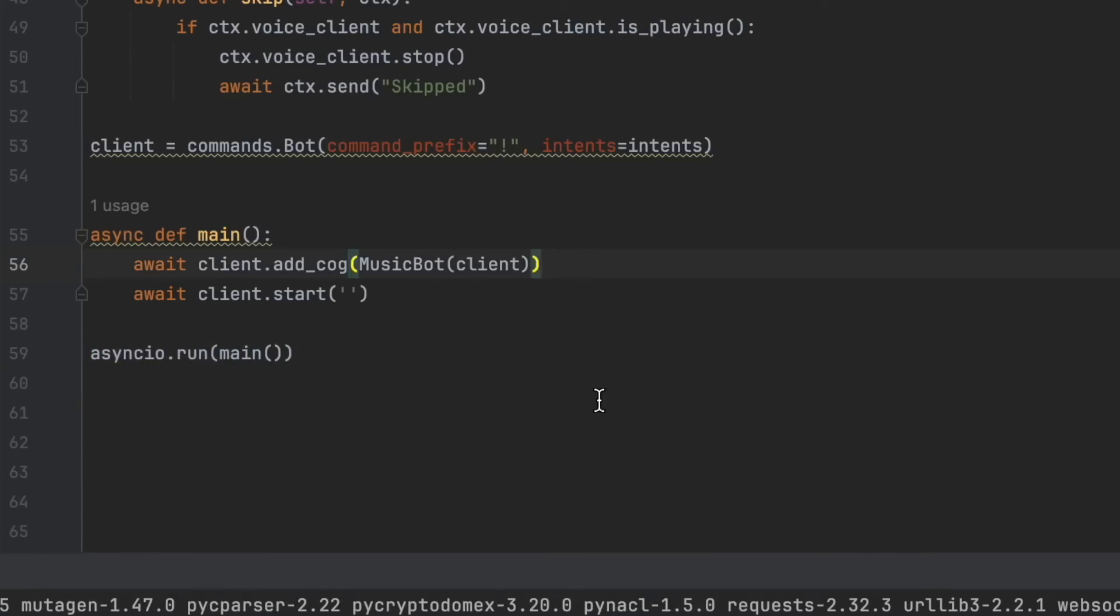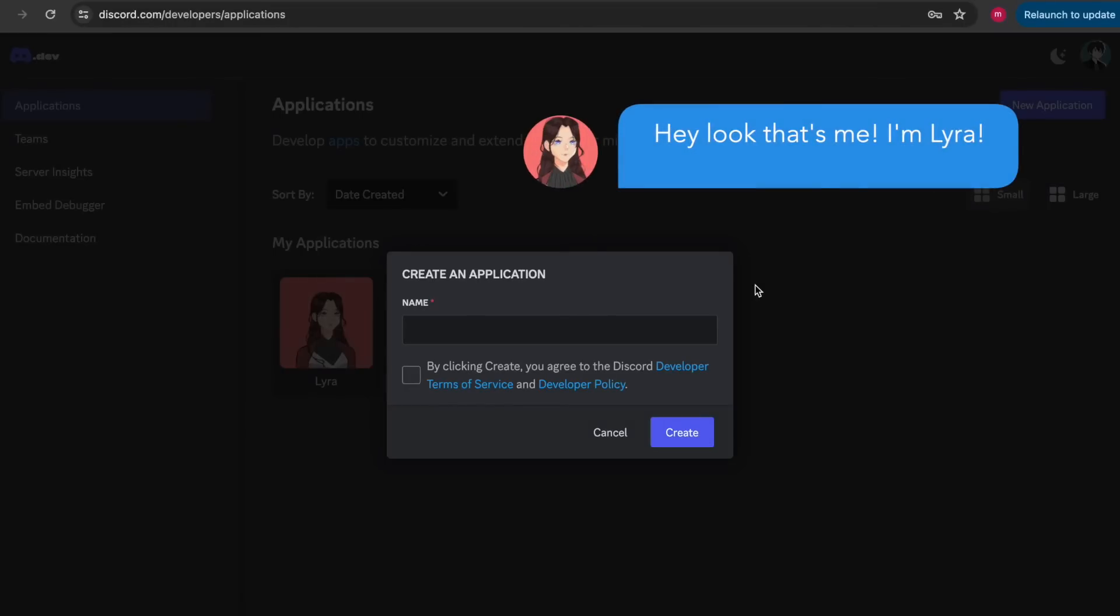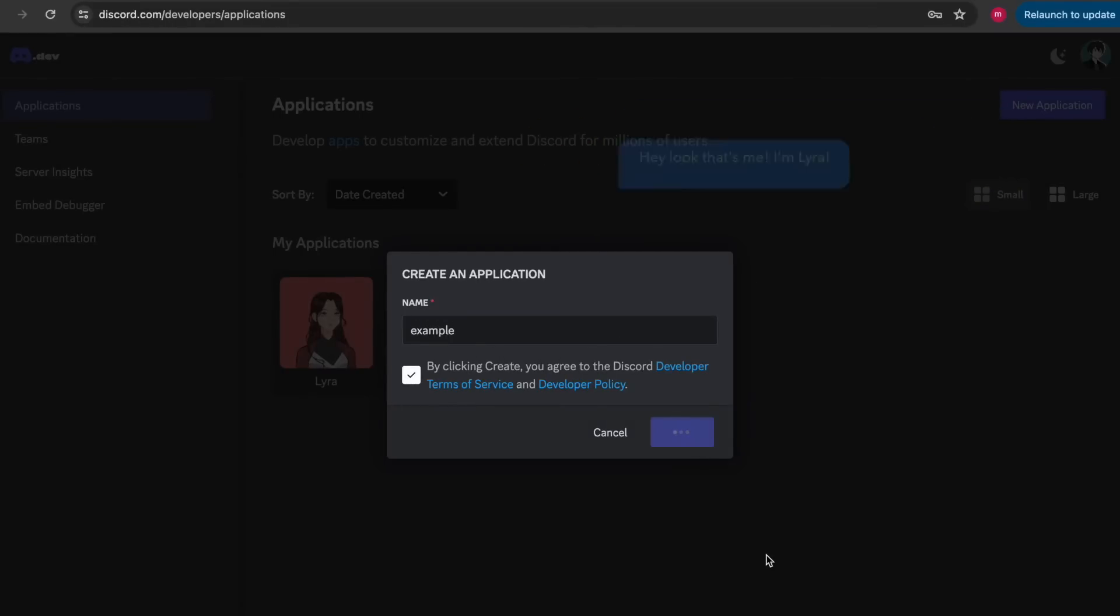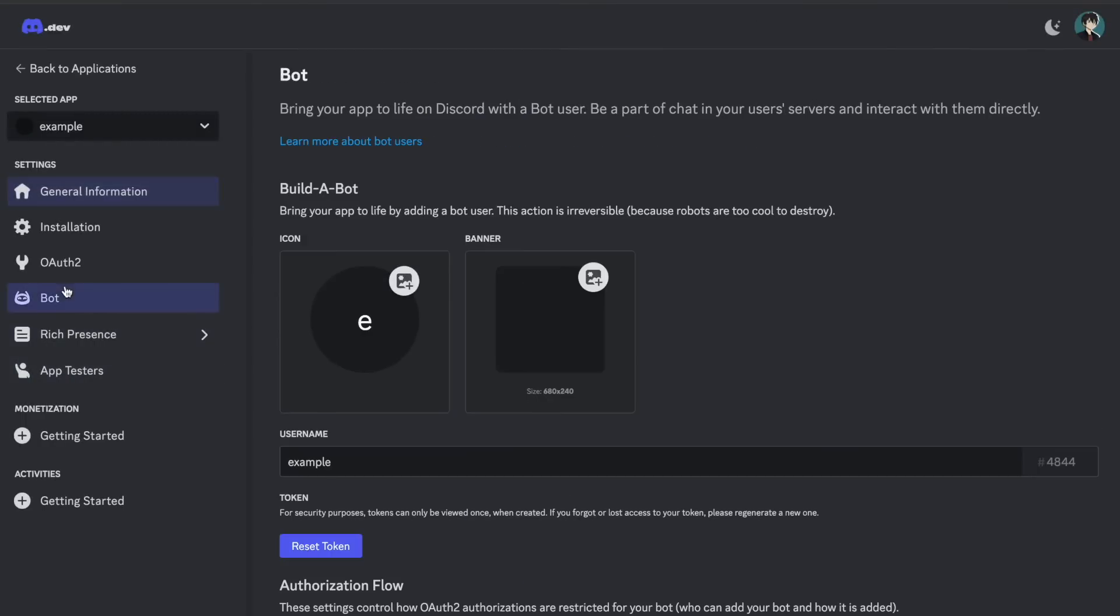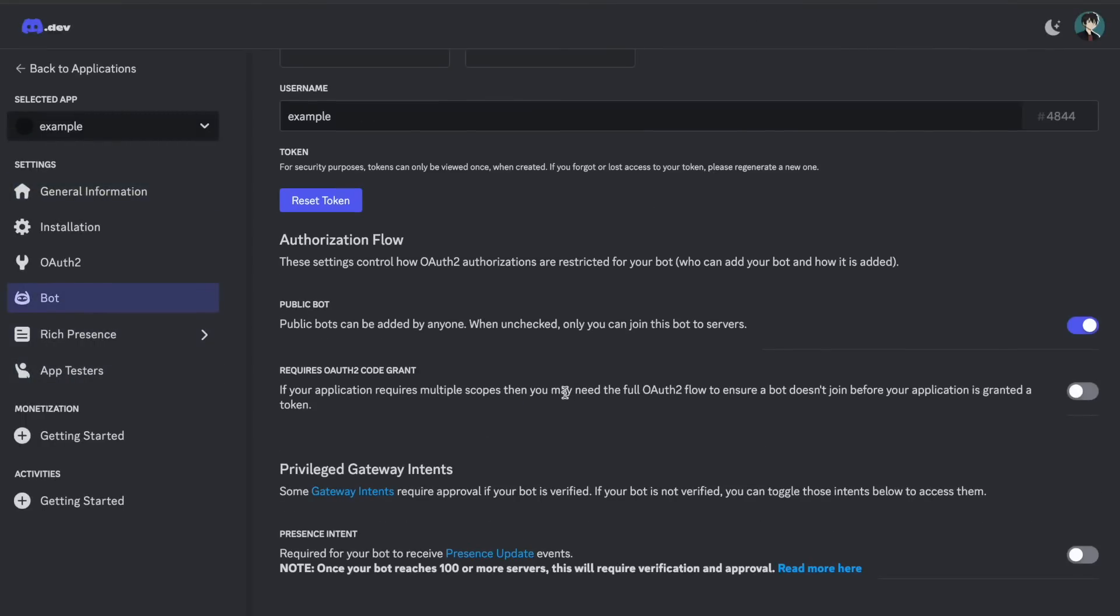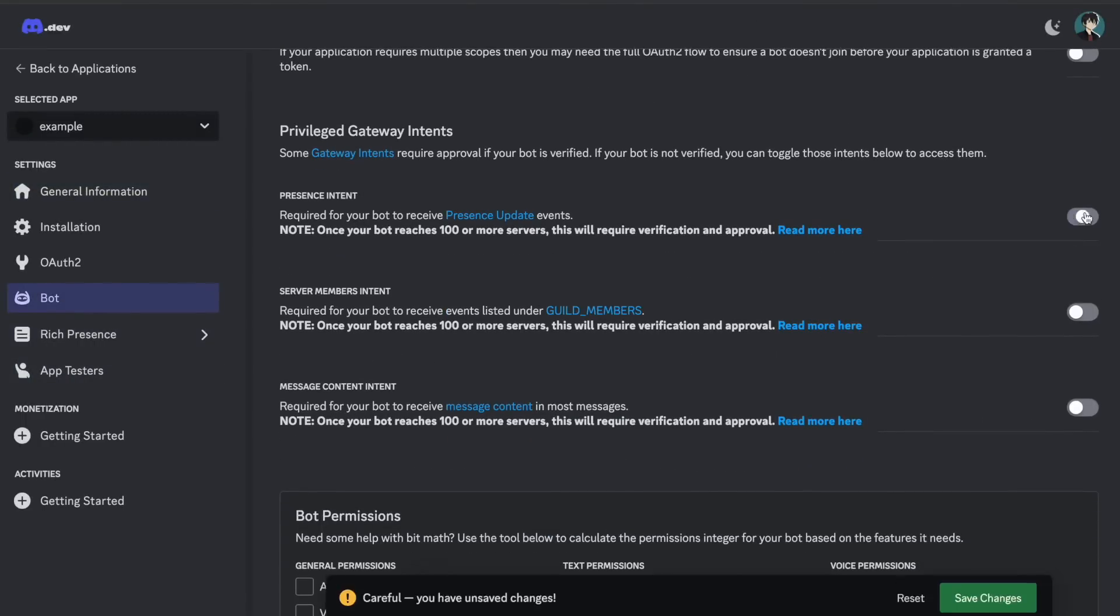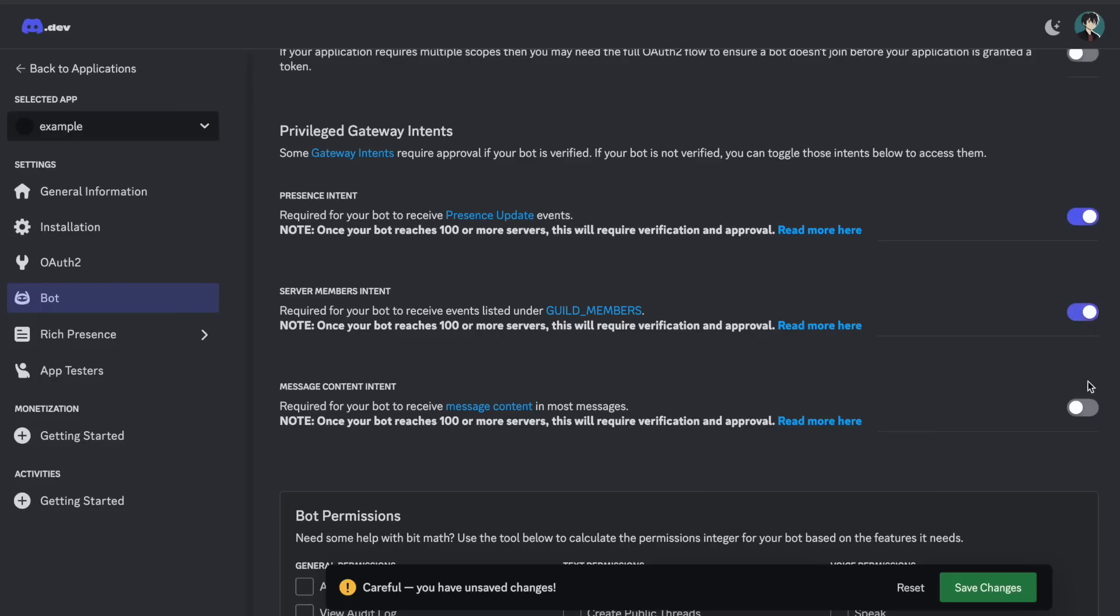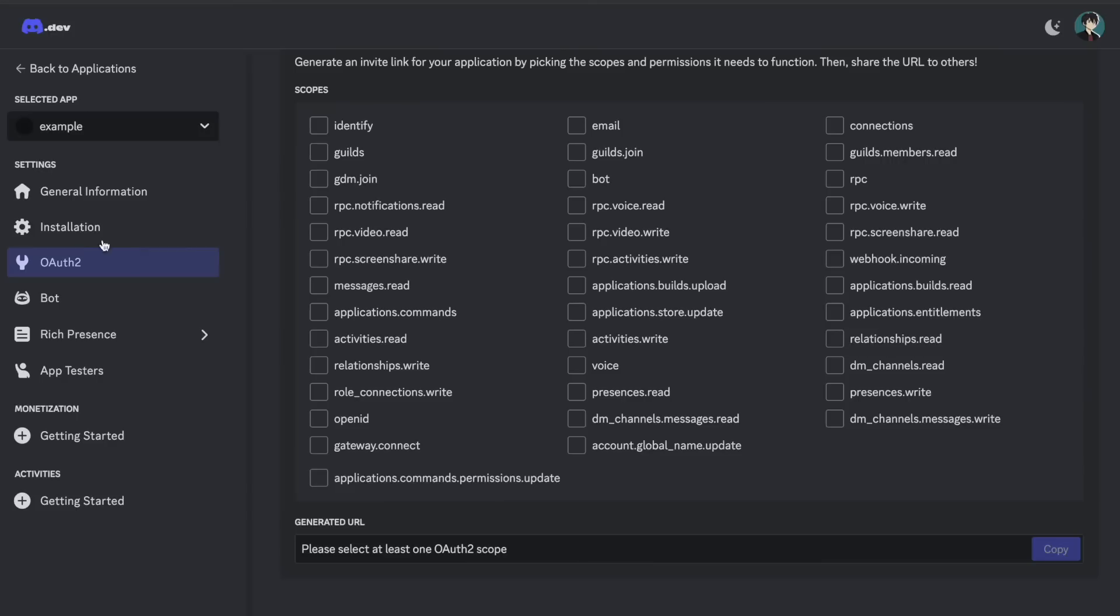And now I'm going to show you how to make a bot. We're going to go to the discord developers website. And in our applications, we're going to want to click new application. And I'm just going to call this example. But you can call it whatever you want. And in your bot, you're going to click bots. We're going to give our bot these intents. So presence intent, server member intent, and message content intent. Which basically allows our bot to access more information and do more things.